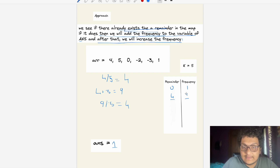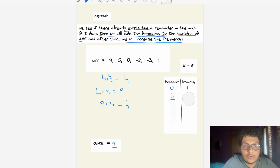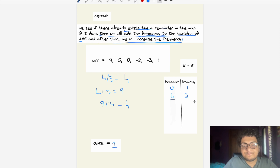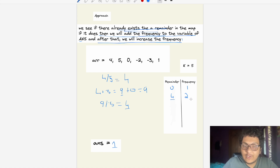The frequency for remainder 4 is now 2. Adding element 0: sum=9, remainder = 9%5 = 4 again. Remainder 4 exists with frequency 2, so we add 2 to the answer, making the running total 3. We increase the frequency to 3.